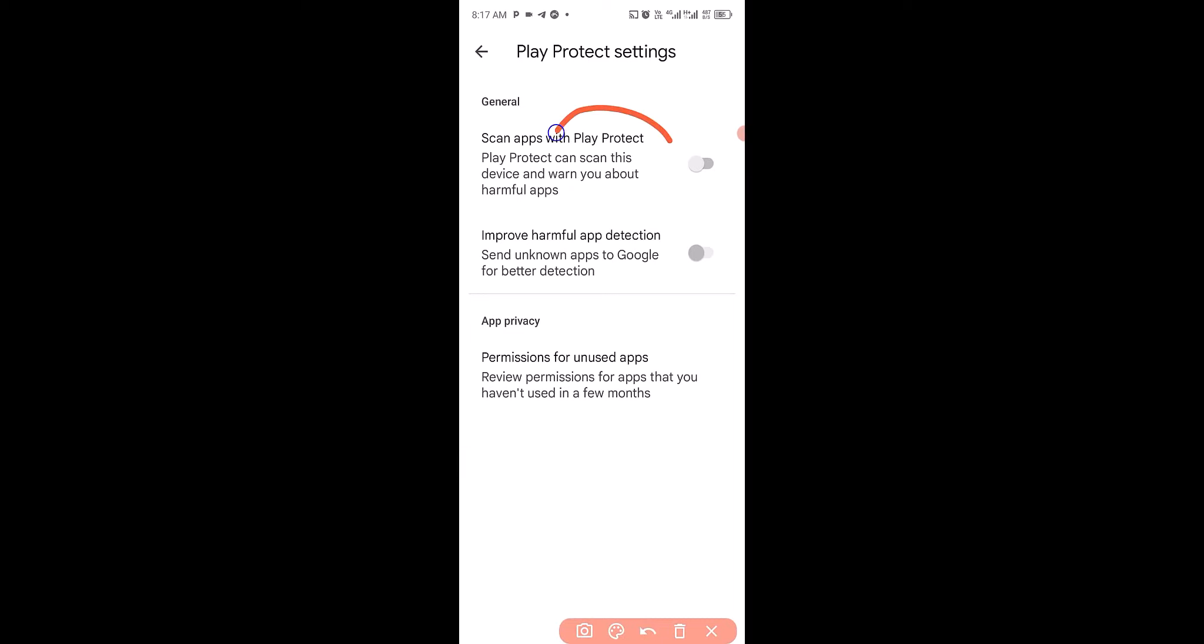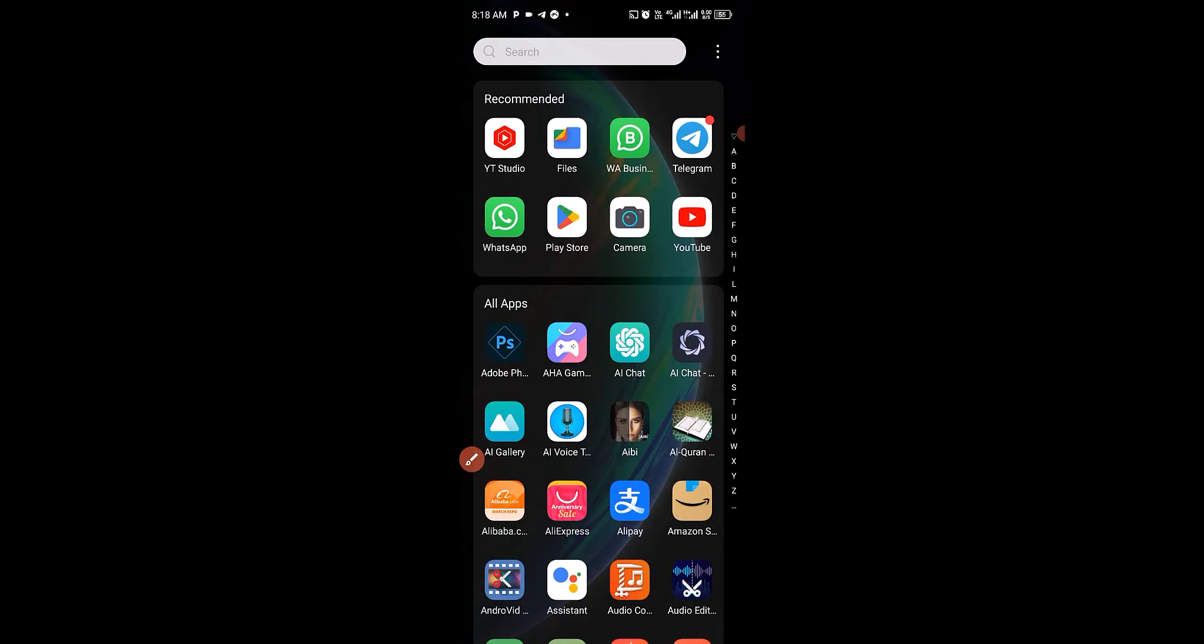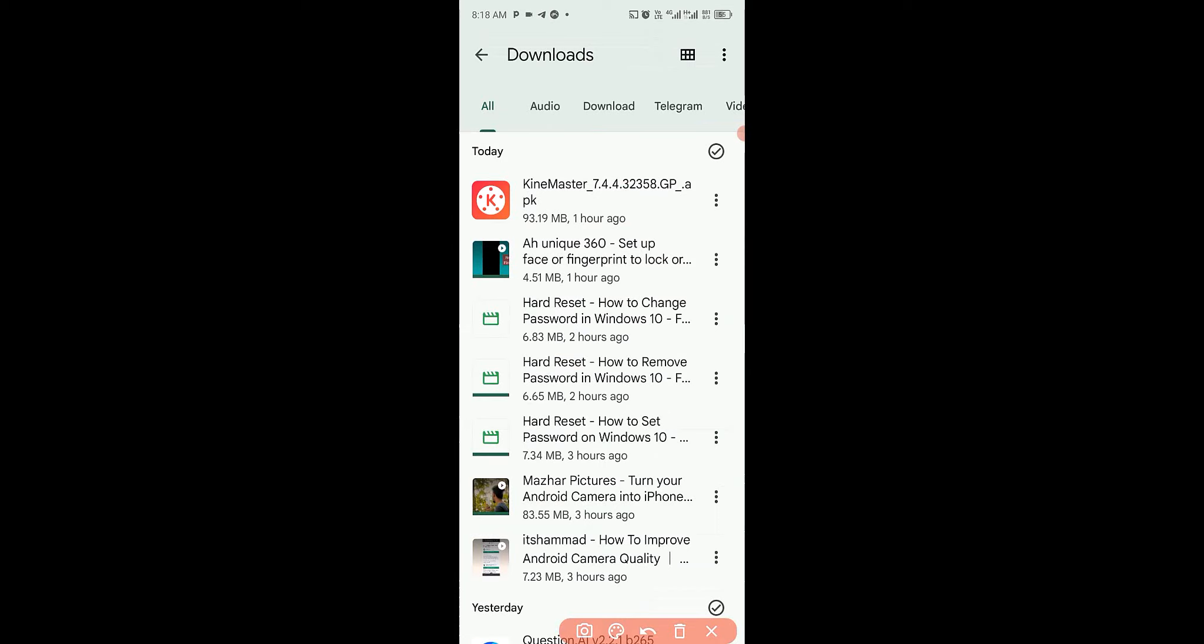So the tools have been successfully turned off. So the next thing we want to do now is exit from Play Store, then we head over back to the download folder of the particular app. So for us to do that, we go to Files, then we click on Download.